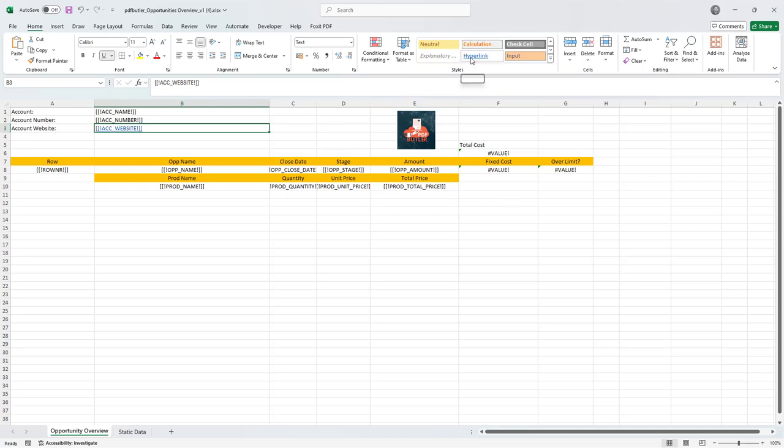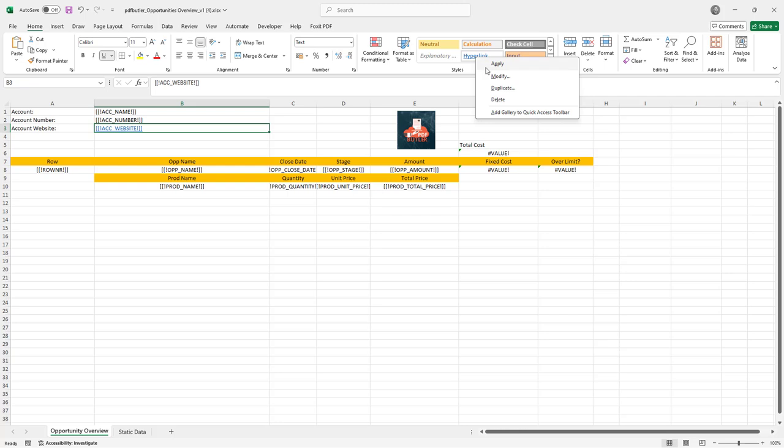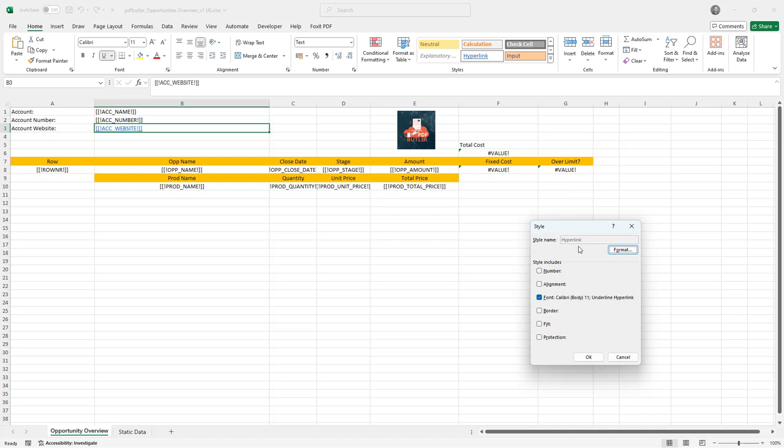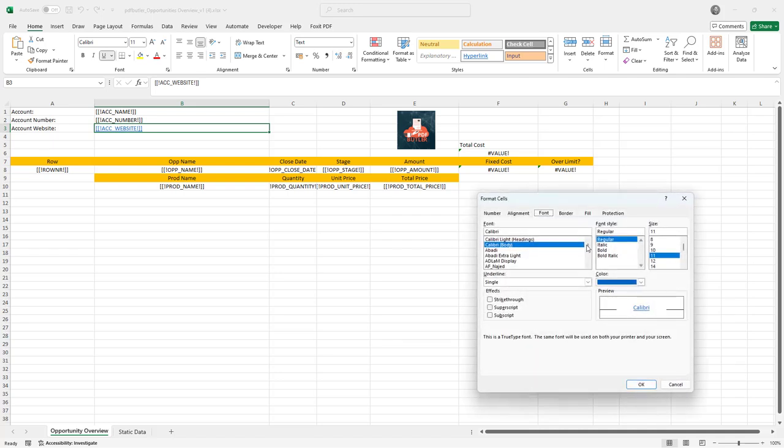So now the style hyperlink is set. If it's required I can also modify the style. Just right click on the style, select modify and then format.